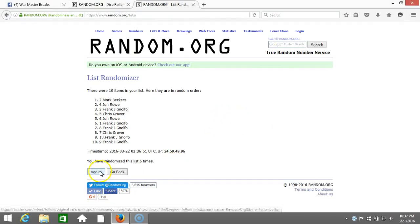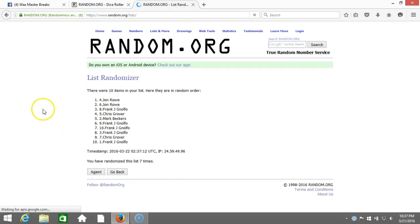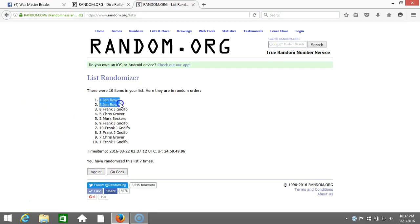Here we go guys, seventh and final time. Person on top wins a spot in the case. Good luck. Seventh time... John Roe! John Roe, congratulations, seven times right there.